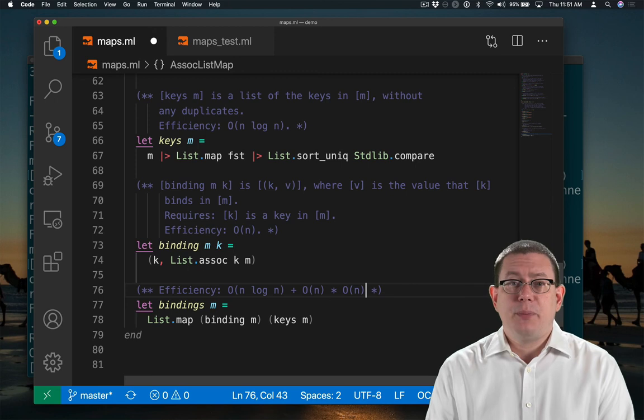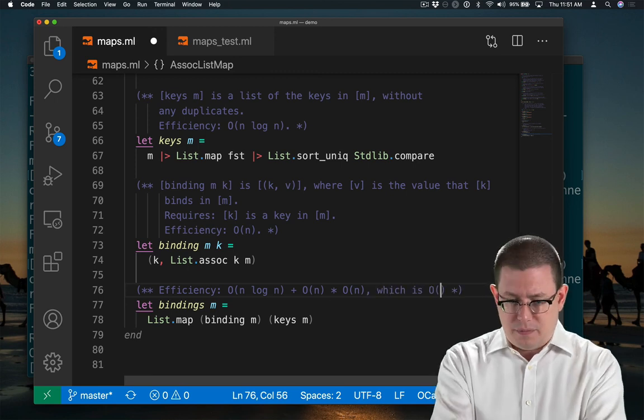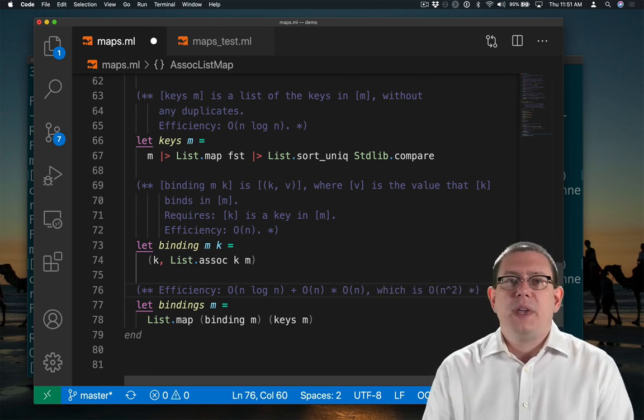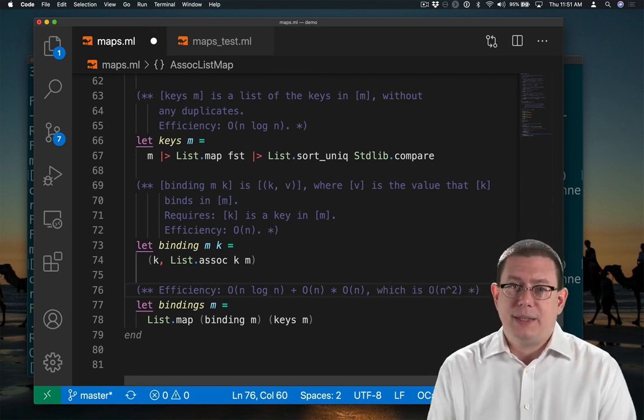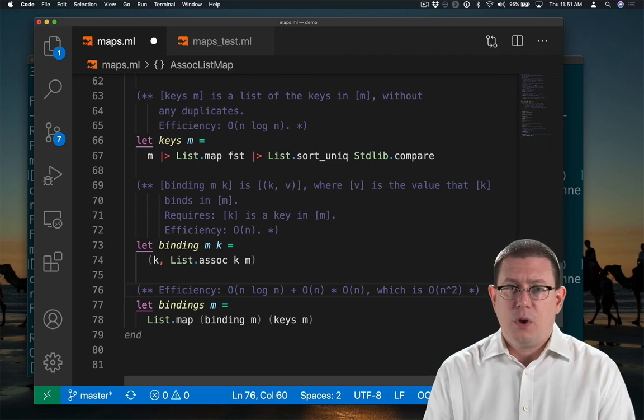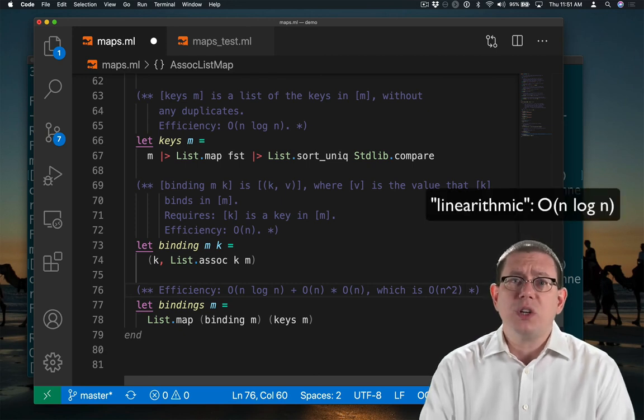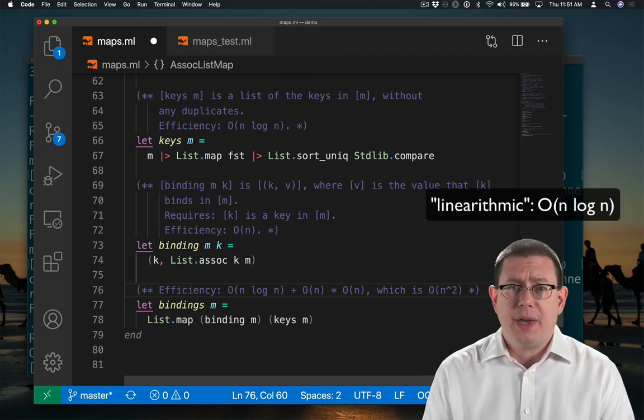Of course, we could simplify that. Because the big O of n squared term there actually dominates the n log n. Quadratic is worse than linear arithmetic.